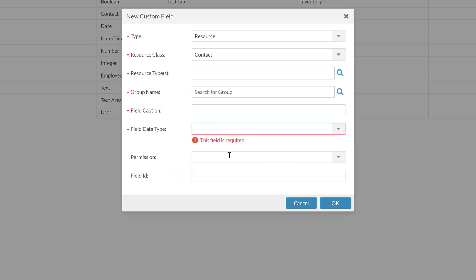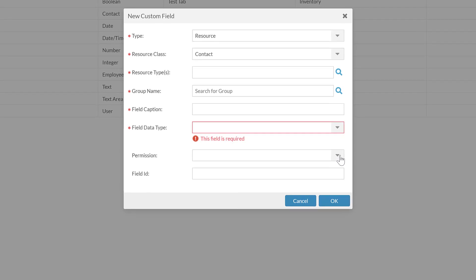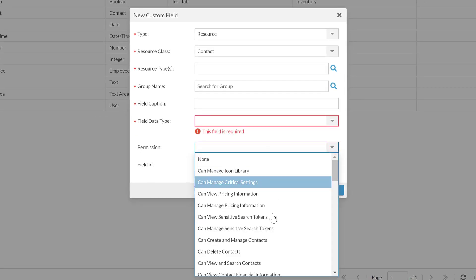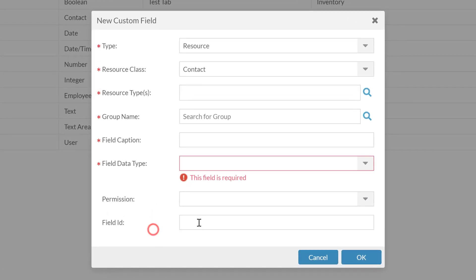You can set permissions on who has rights to see and edit this field, if you want to connect it to some existing permission within your system. The field ID is to do with reports — if you're going to pull this into a report, you will need to set a field ID. Custom fields are very commonly used by our endorsees when they do custom reports for customers.